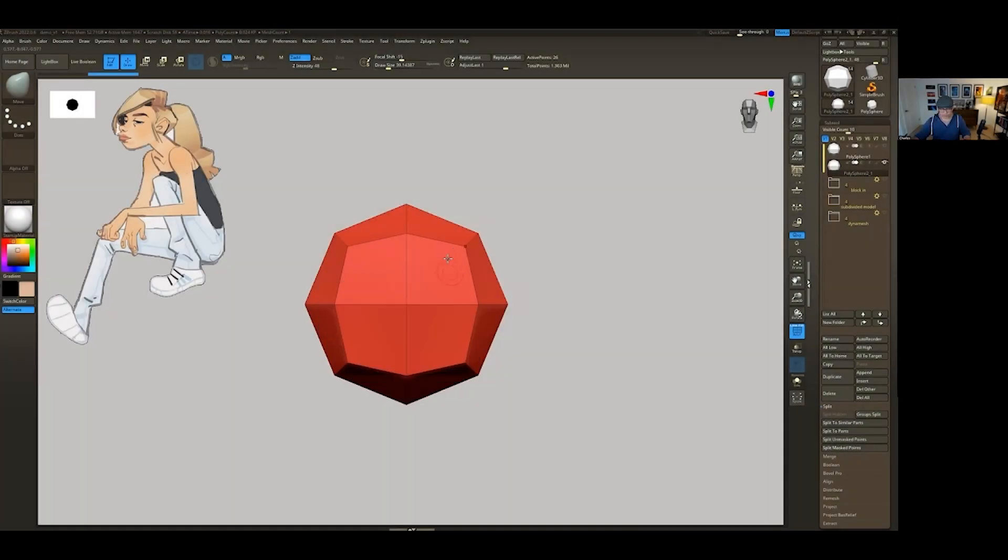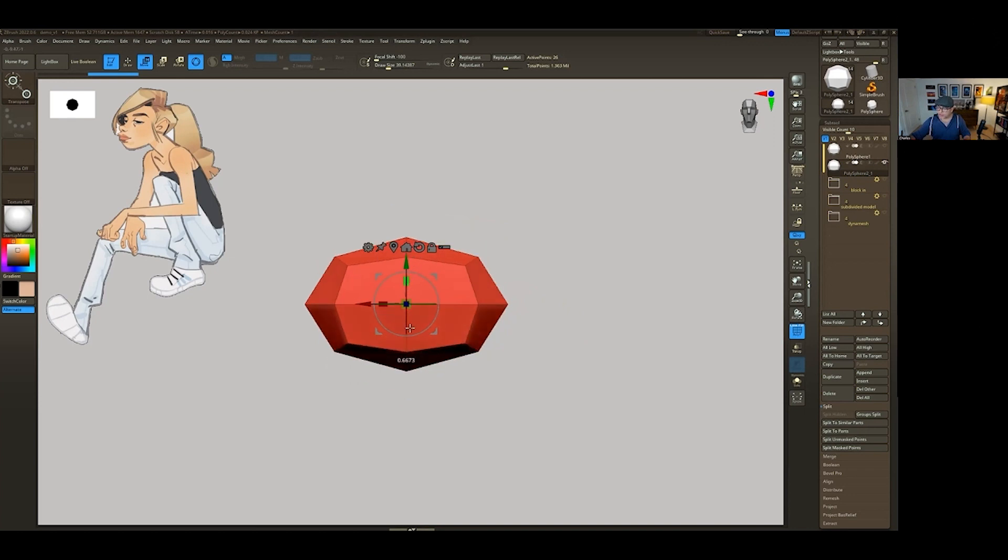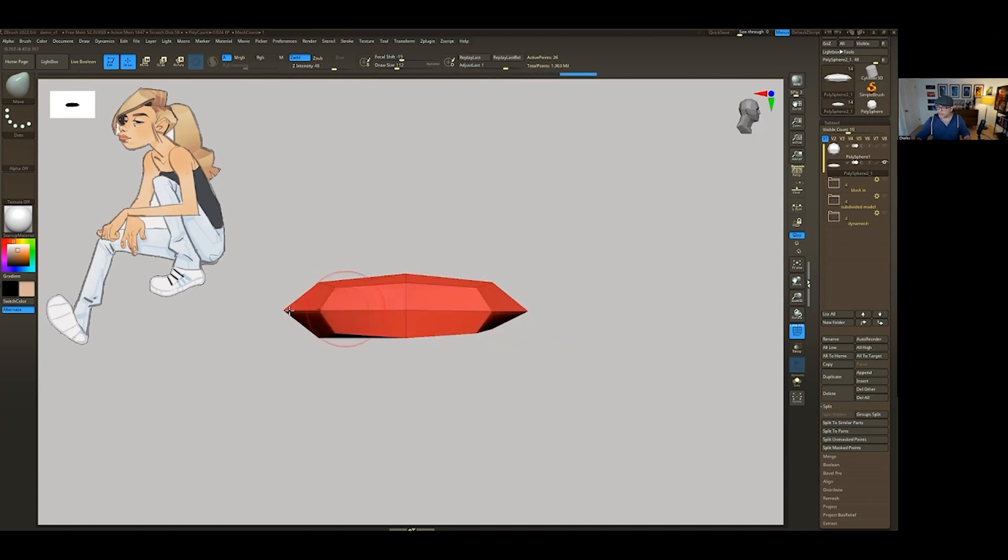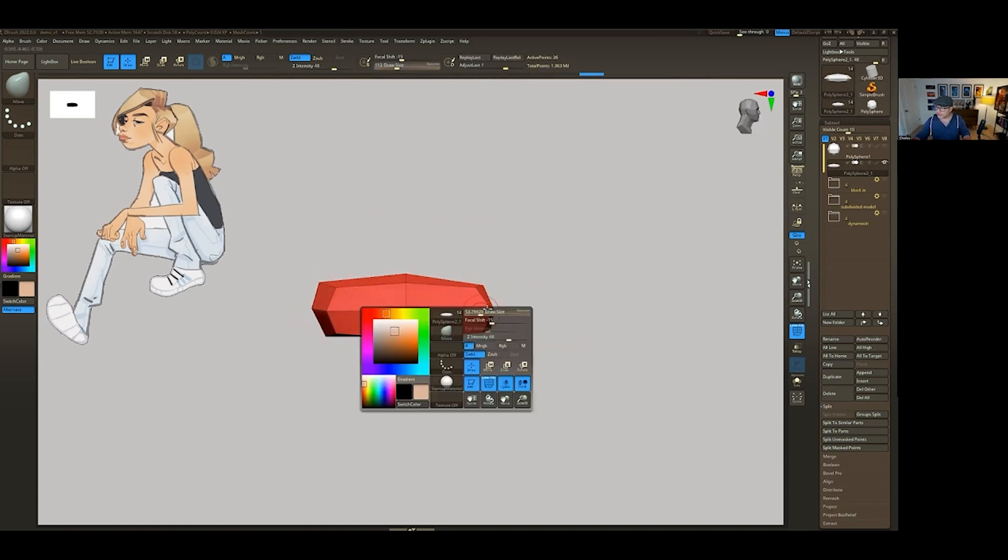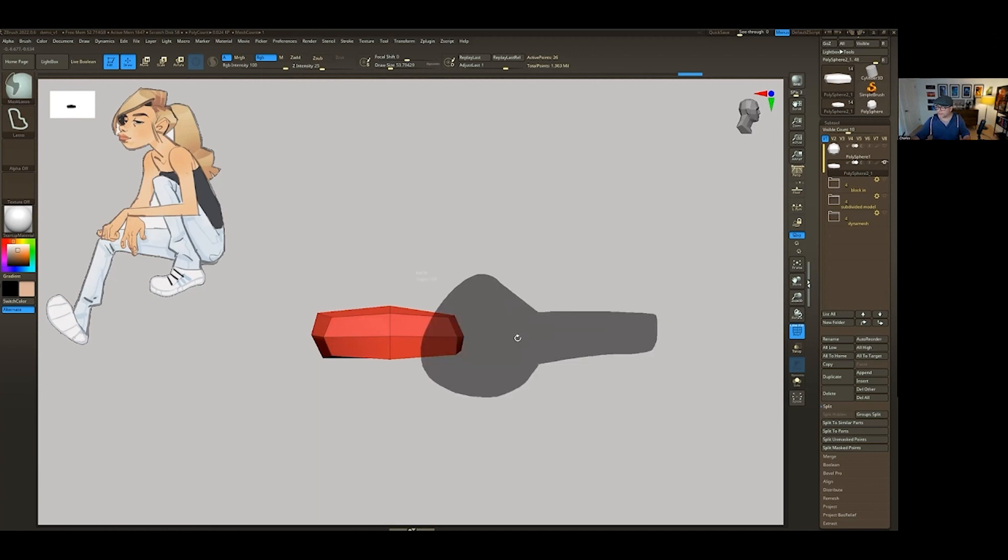The very first thing we're going to do is just kind of squish this down. We're always going to start with the palm and we're going to keep it very minimal for the time being. So this will be the area that the fingers are going to be coming off of.